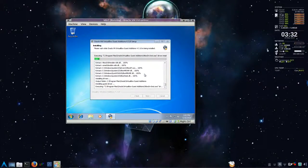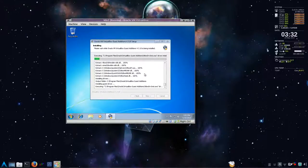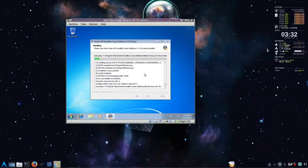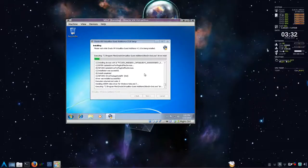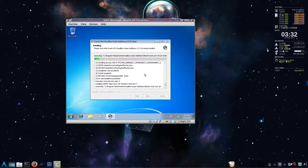And when you're done, you get a prompt to reboot. And we should be pretty much finished up with installing Windows 7 in VirtualBox on Arch Linux.